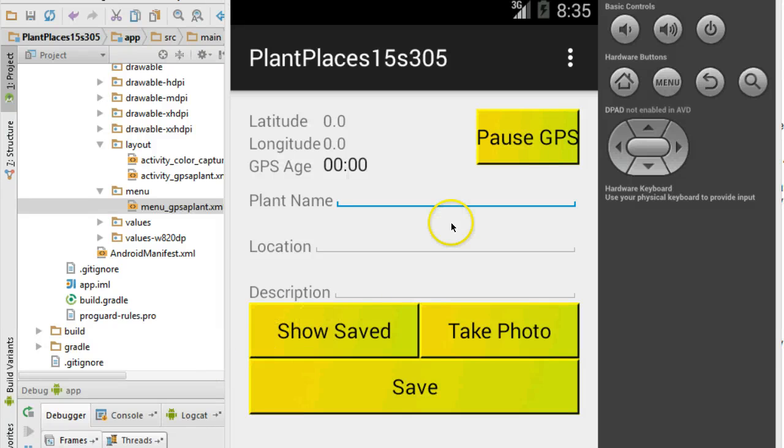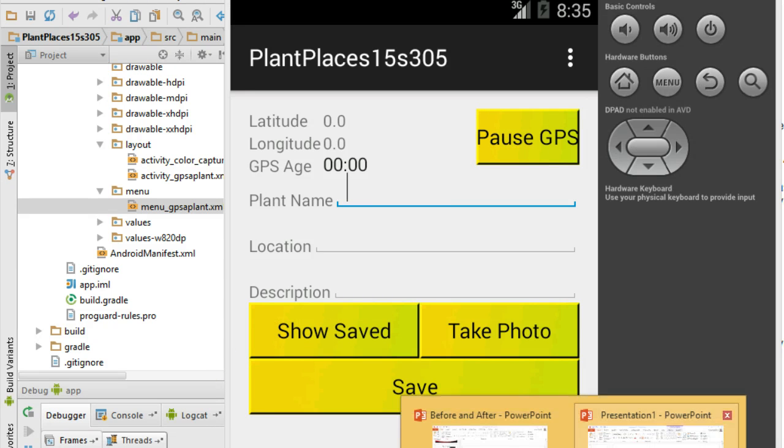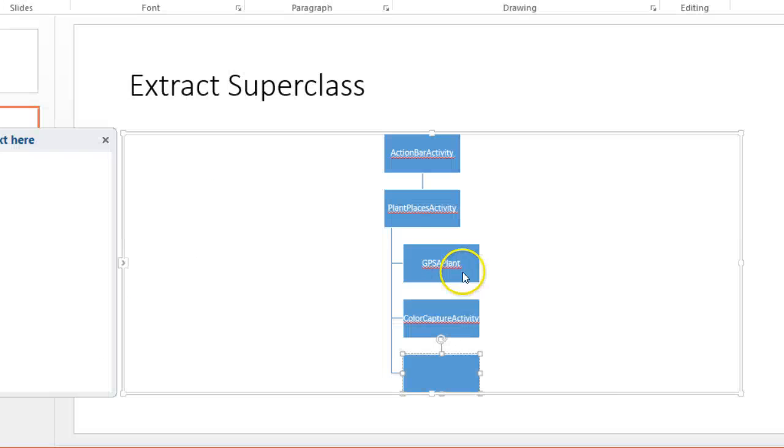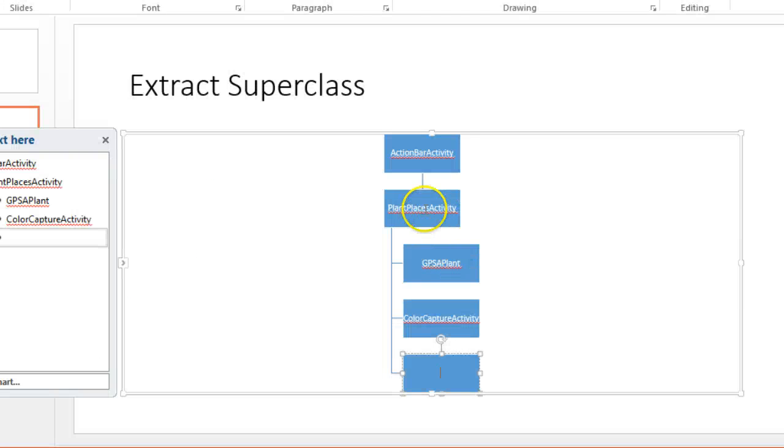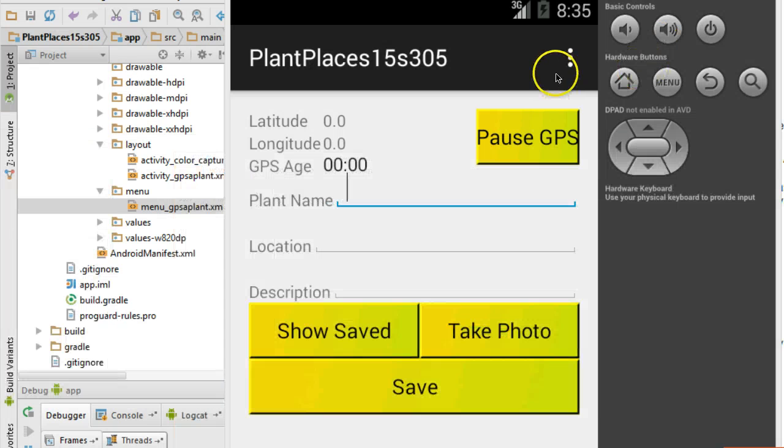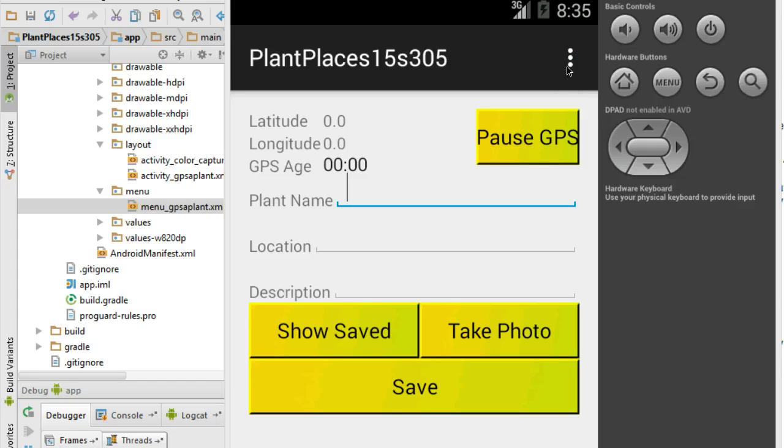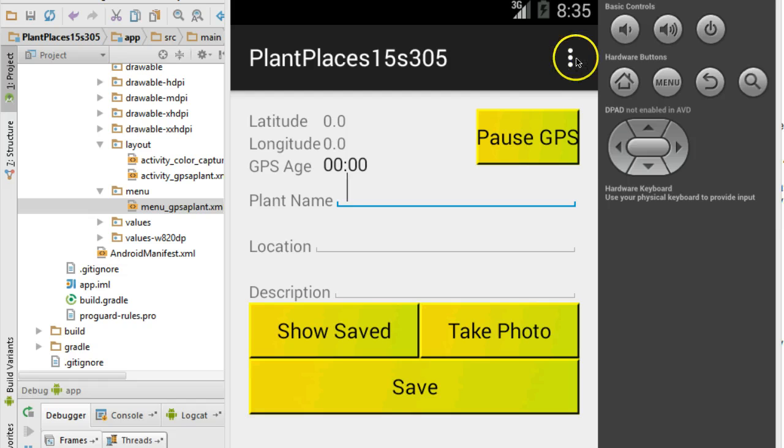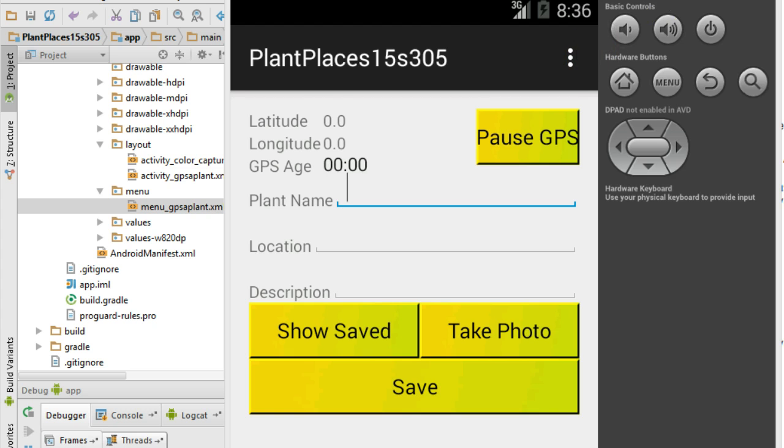In our last video we showed how to create a common superclass across multiple activities and this common superclass will hold a common menu. Now in this video we're going to show how to expand that menu so that we can select any of the two activities that we have at the current time or in the future we can select more activities.